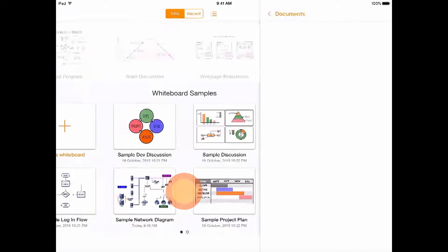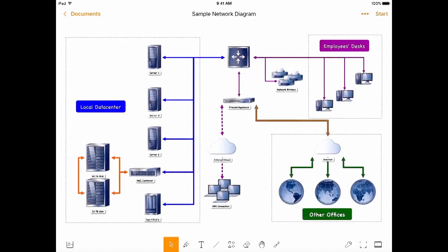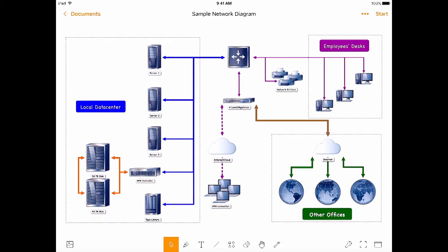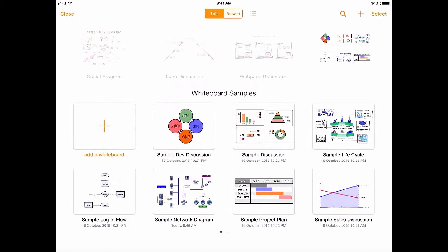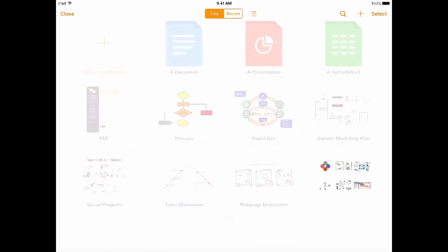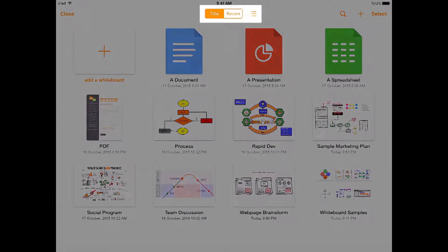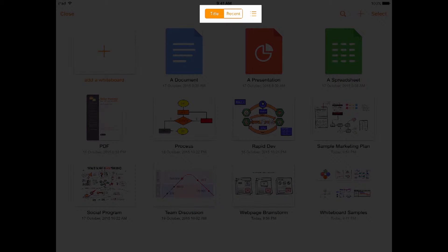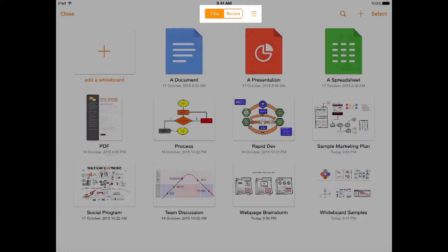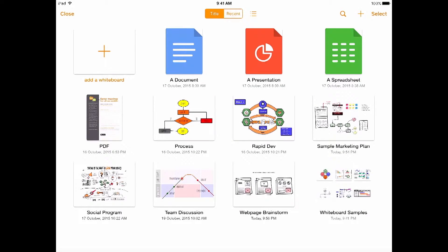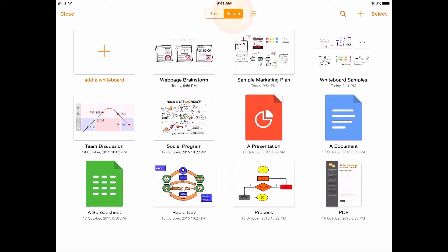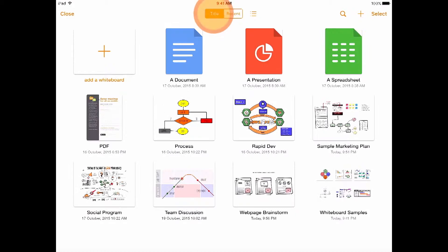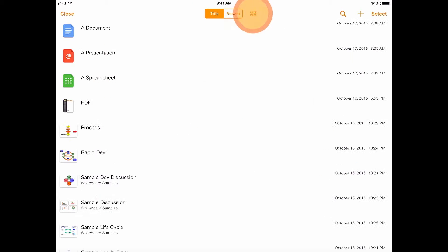These are simple and easy to make. Now let's go through the features of the document manager. You can sort your whiteboards by title or how recently they were created. Let's switch back to title.